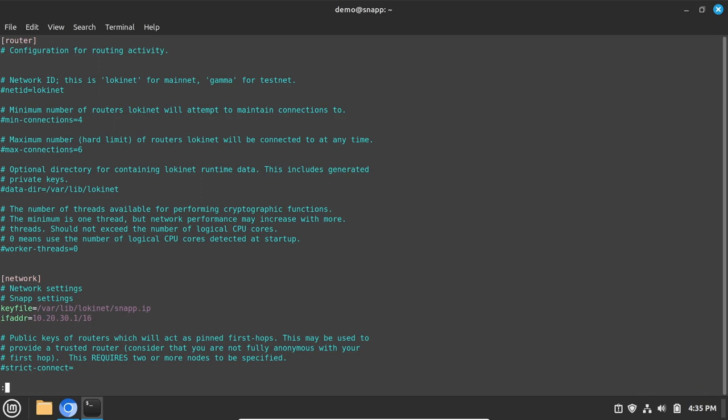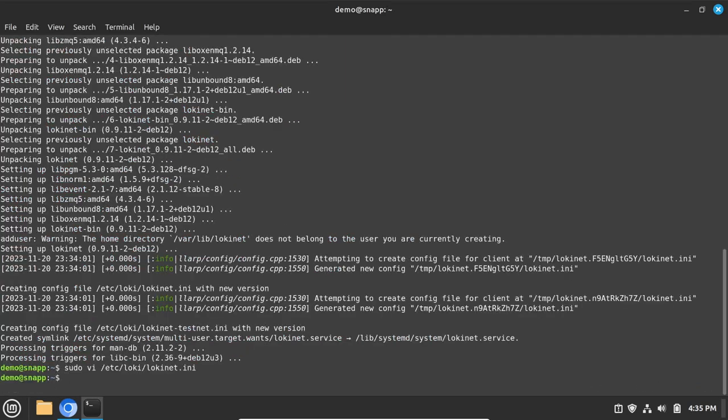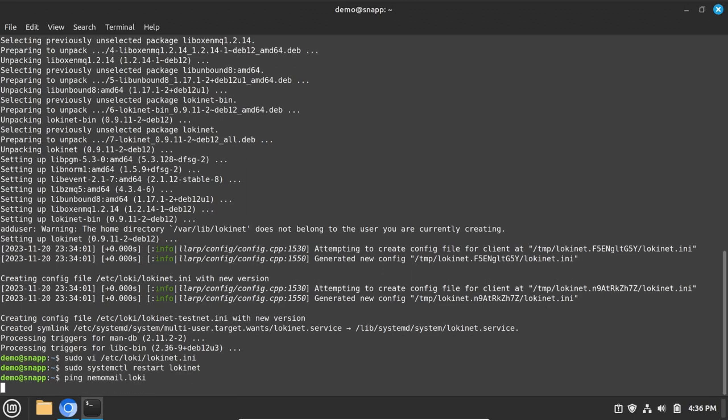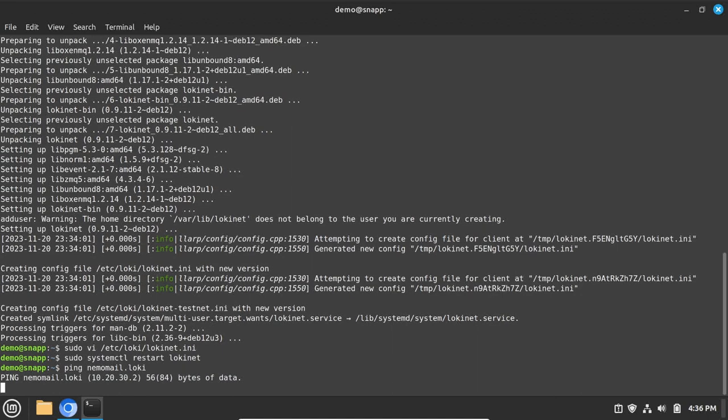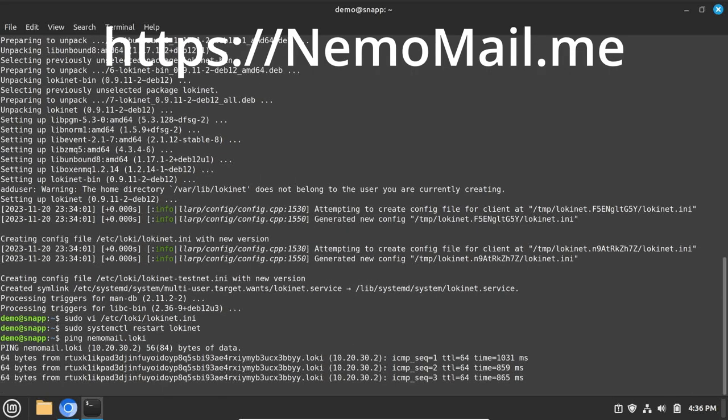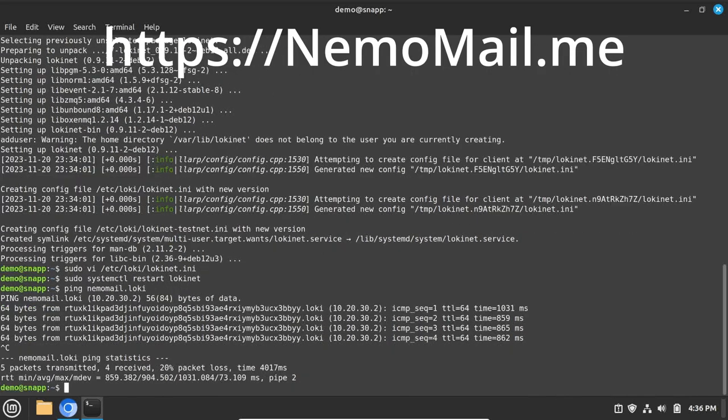Save the file and restart lokinet to get the new permanent lokinet address. Then verify that you can ping addresses on the lokinet, such as nemo-mail.loki. Nemo-mail is an anonymous email service from privacyproshop.com. Find out more about it at nemo-mail.me.